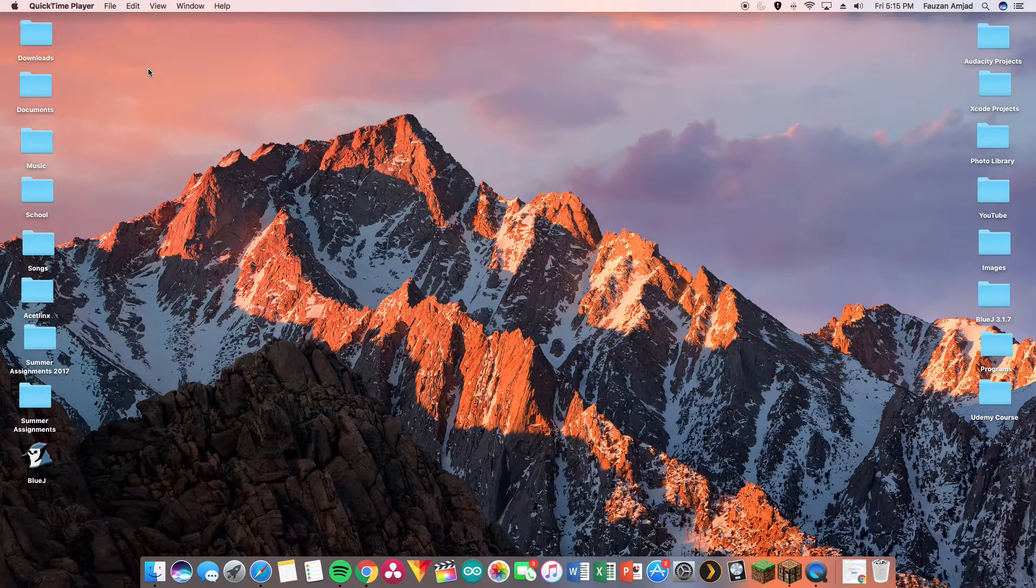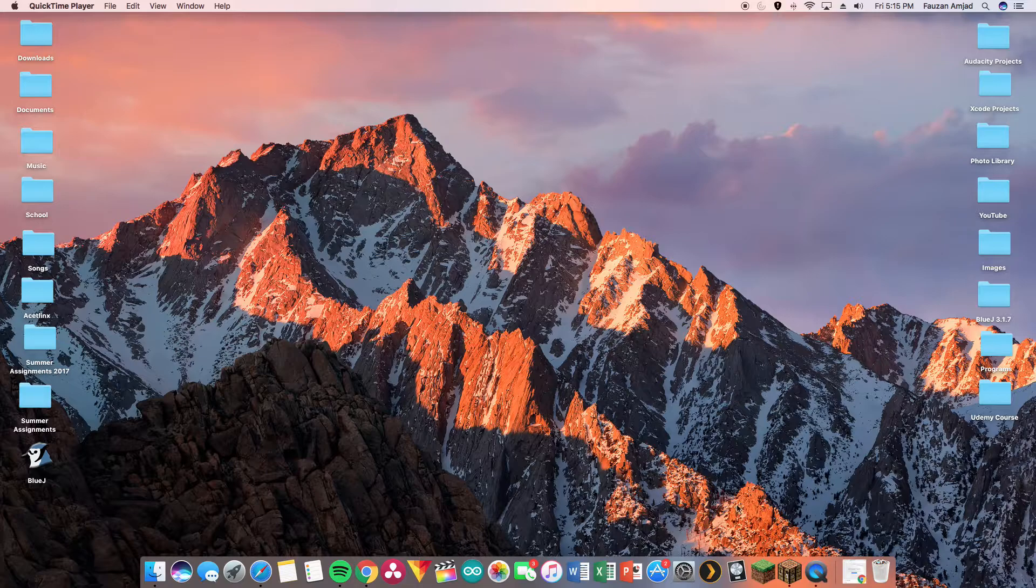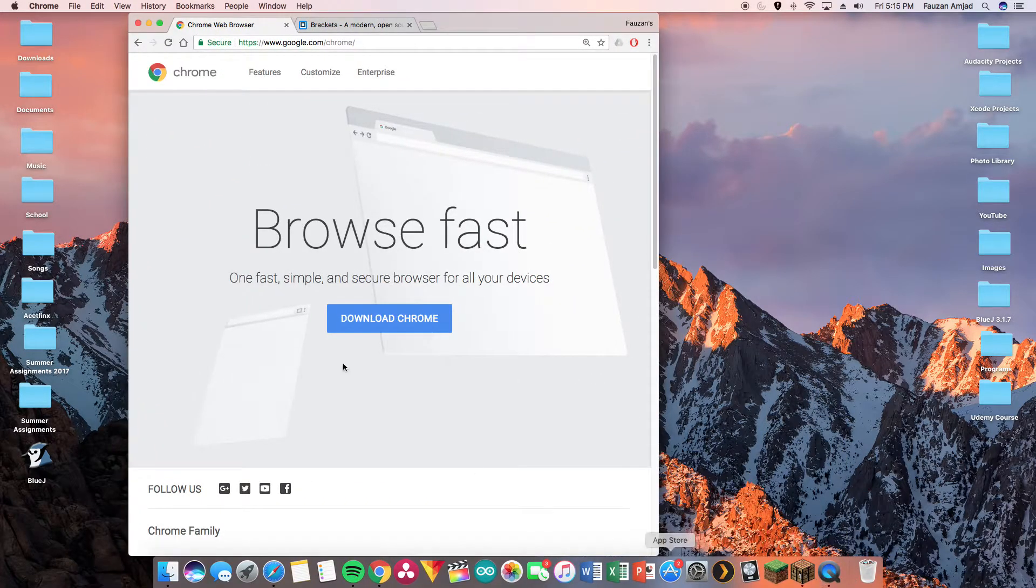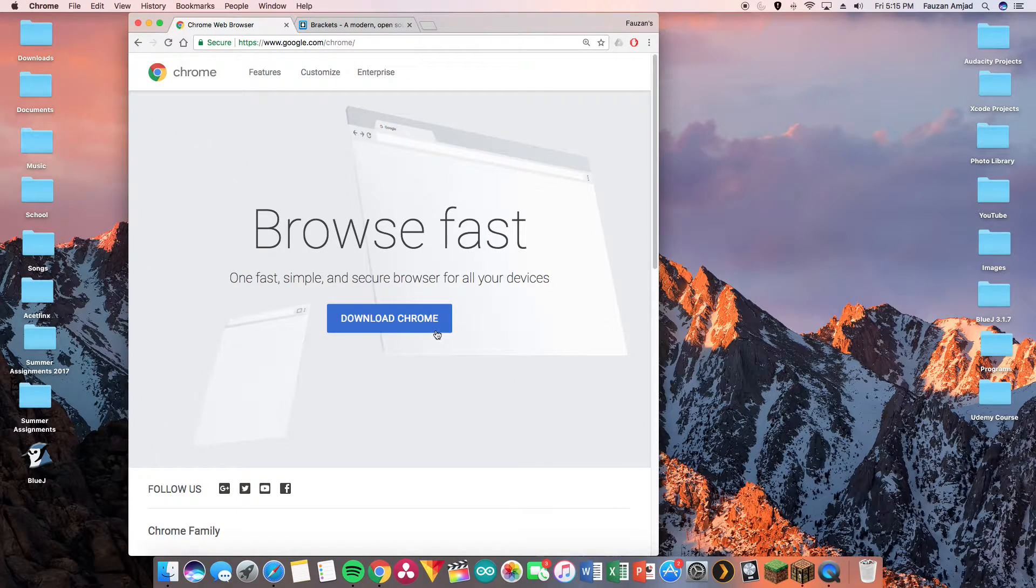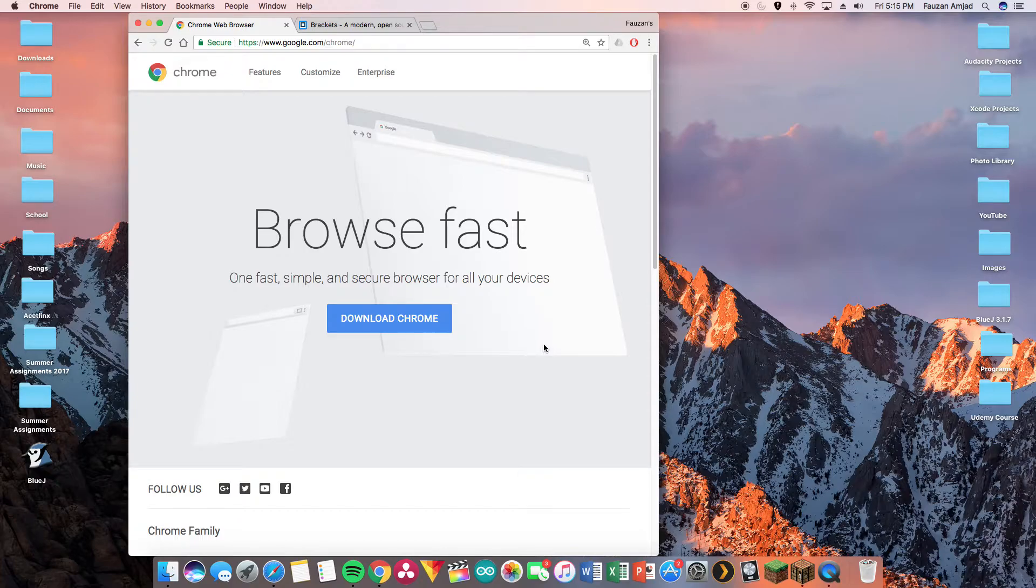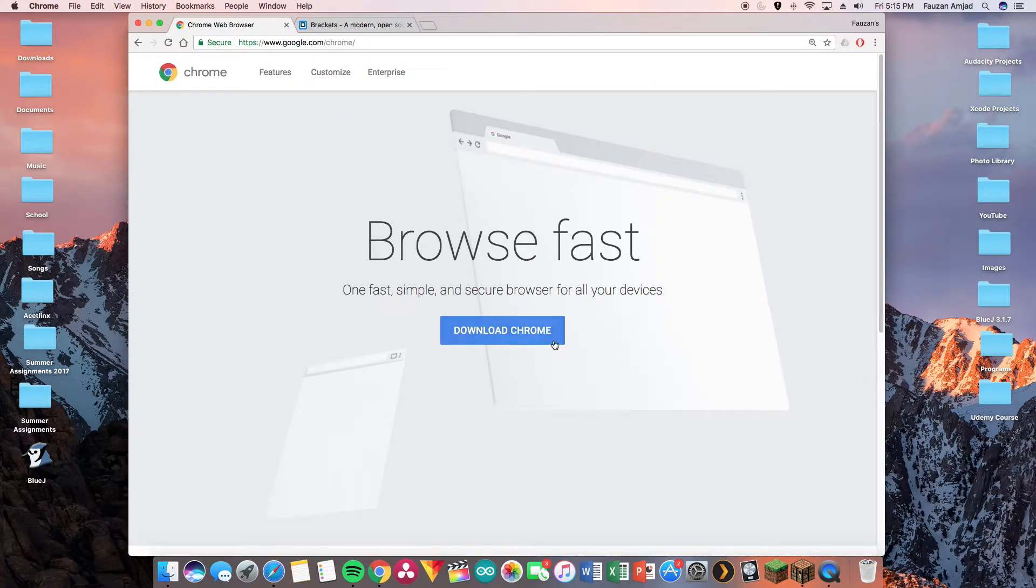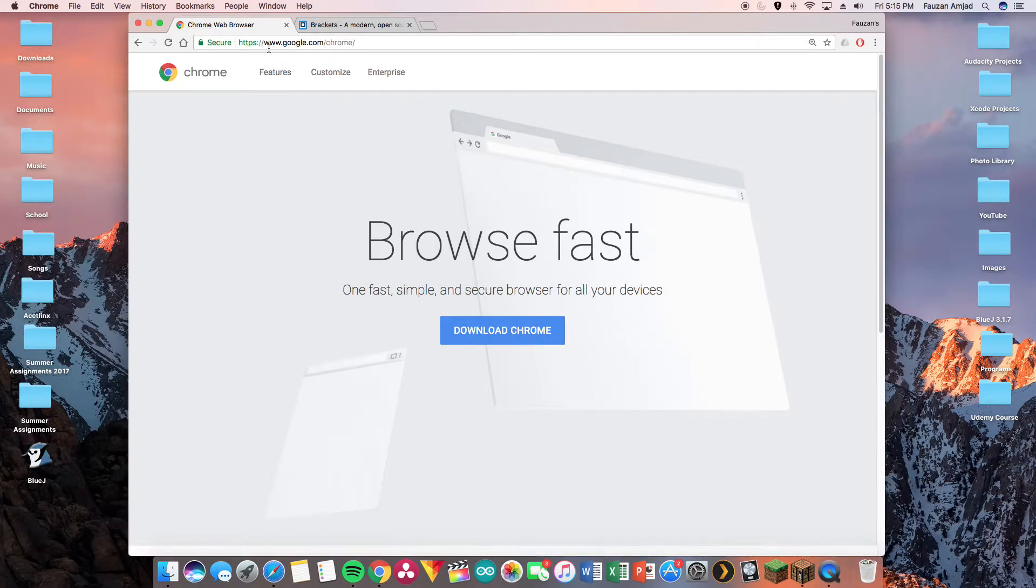There'll be two pieces of software that you'll be needing for this course. Google Chrome, this is where our web page will be displayed once we test out our code. To download it you just need to press this blue button over here and go through the wizard at www.google.com/chrome.